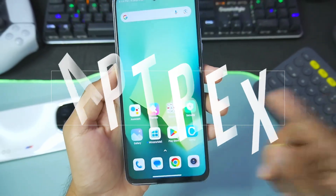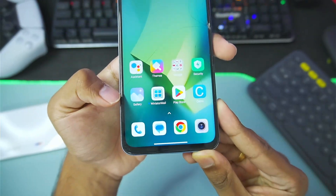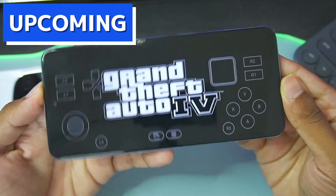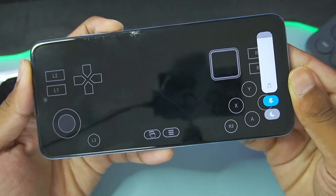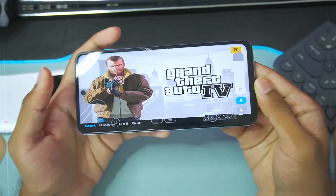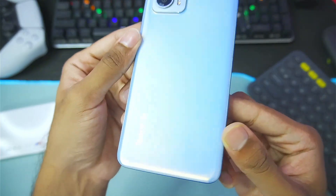Yo what's up guys, it's Atrex here. In today's video we'll be taking a look at the brand new version of Winlator Mali which was released just a few days ago. Along with that we'll be testing out games like GTA 4 on my Mali GPU Android device.